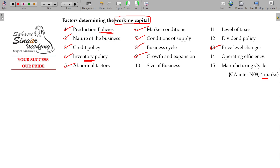Growth and expansion, size of the business also matters. Level of taxes, dividend policy, operating efficiency, and manufacturing cycle — all these things are also some of the factors determining the working capital.